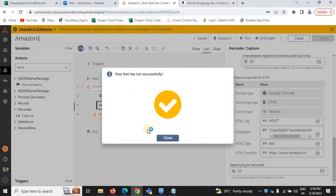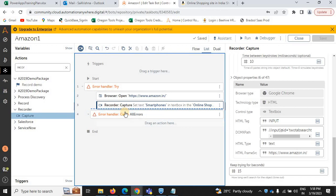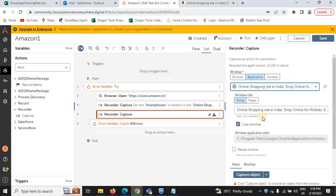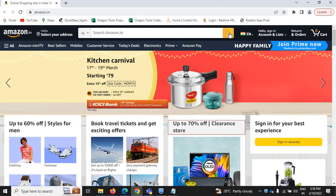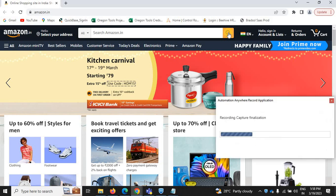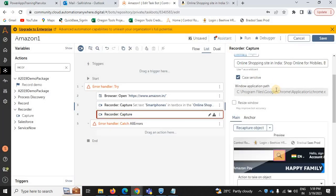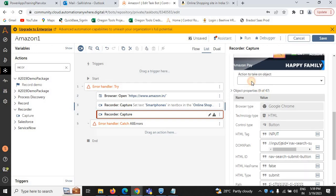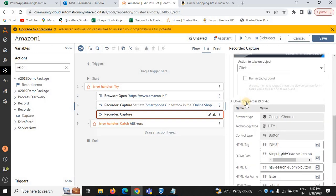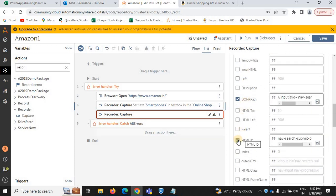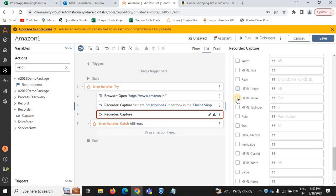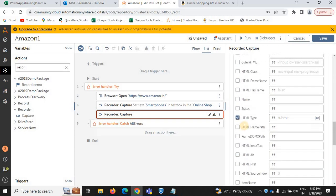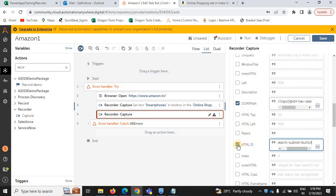Further, I need to capture one more search action. Select the same web page title, then click on capture object. It will capture the objects of the search box — select click. You need to select only the specified browser action object properties. Remove the path since it changes every time, and remove the HTML frame source as well and the HTML ID.